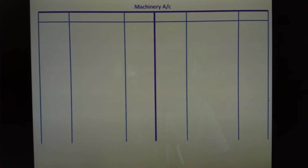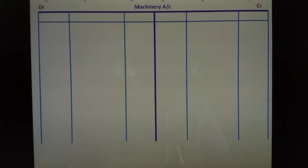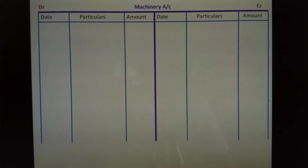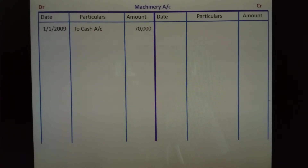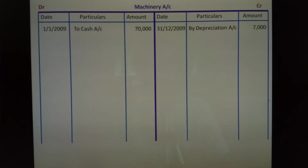Left hand side is debit, right hand side is credit. Date, particulars, amount column on debit side; same columns on credit side. On 1-1-2009, purchase account or cash account — cost of asset Rs.70,000. Credit side, year ending date 31st December 2009, by depreciation account Rs.7,000.